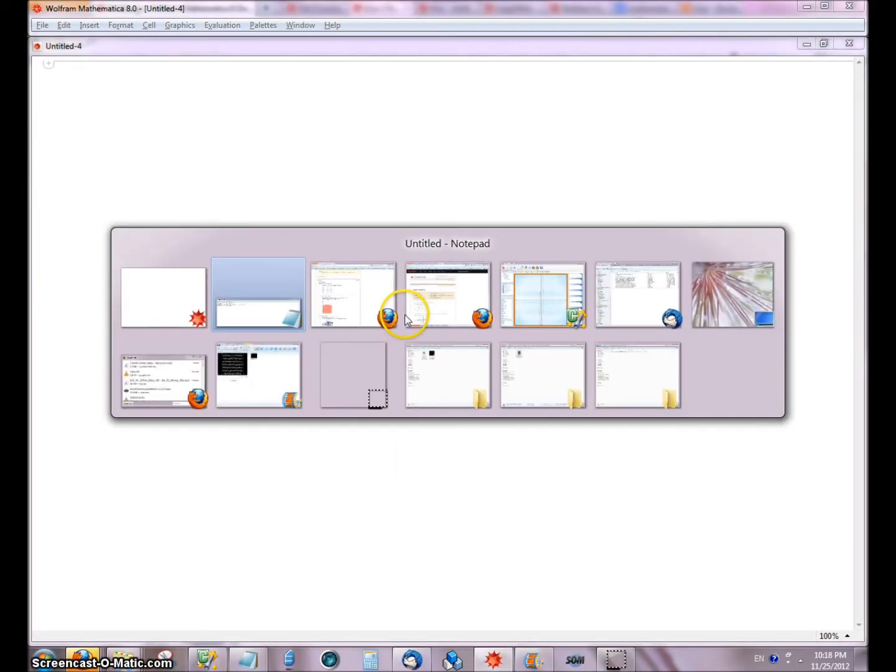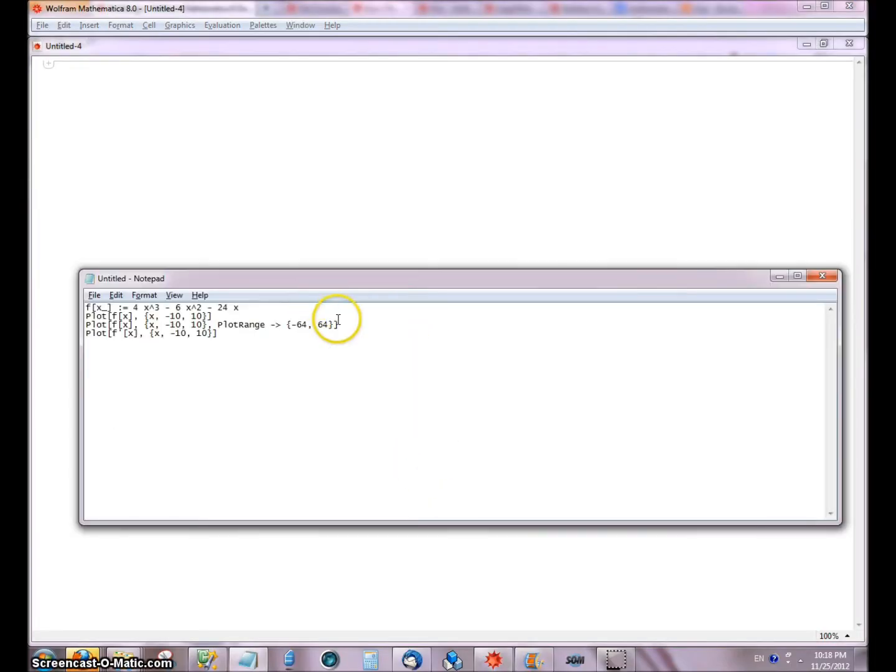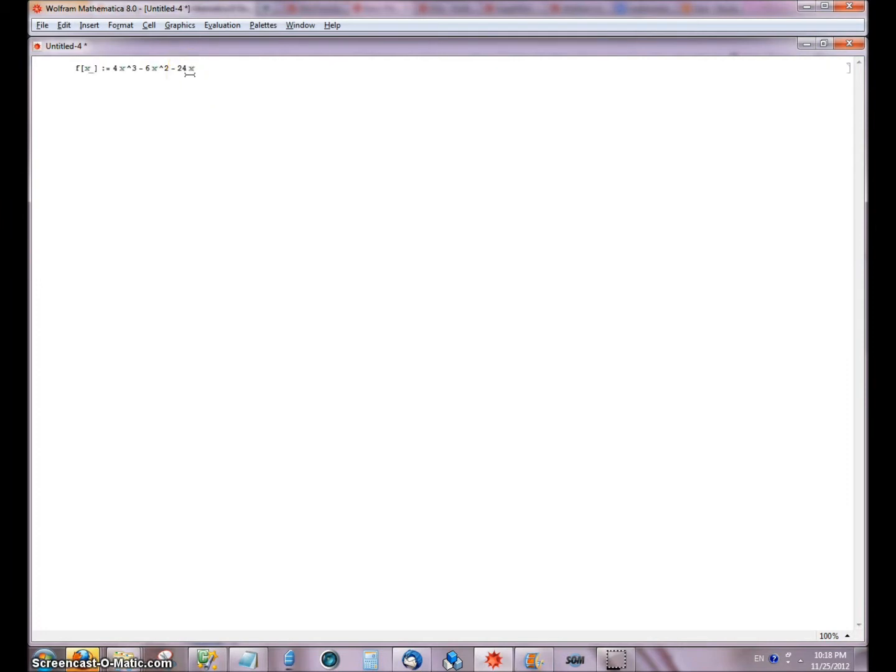Okay, I just herped a major derp, and I want to show you how to plot functions and derivatives in Mathematica 8.